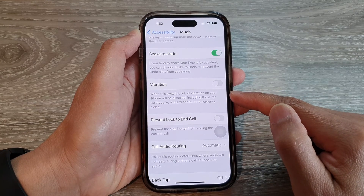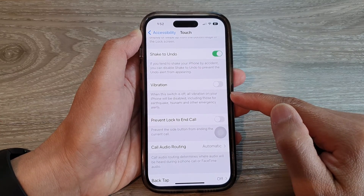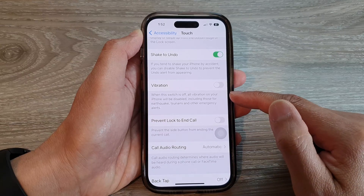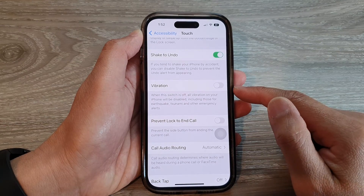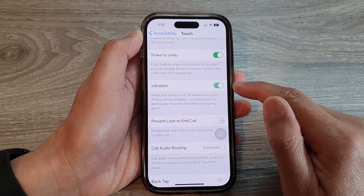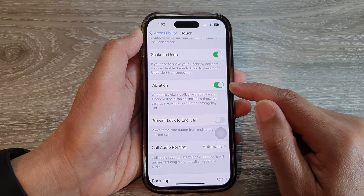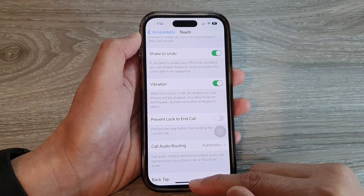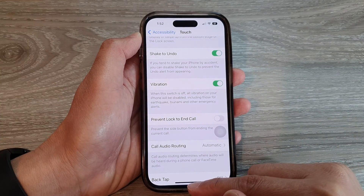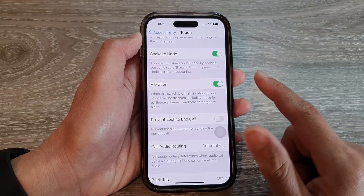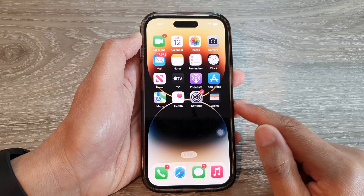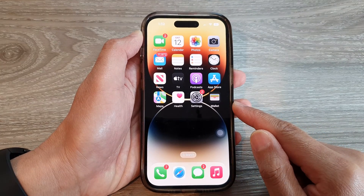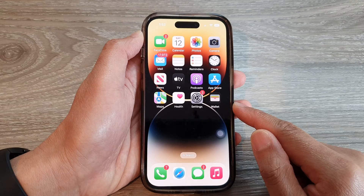earthquake, tsunami, and other emergency alerts. If you want to turn it back on, tap on the toggle button to turn on vibration. Finally, you can swipe up to go back to the home screen.